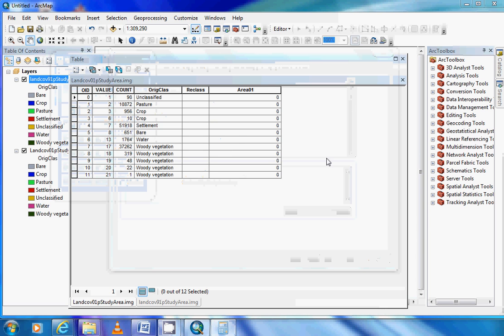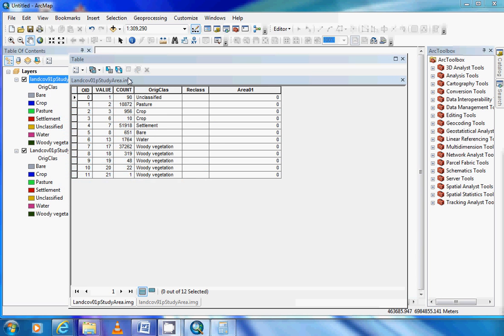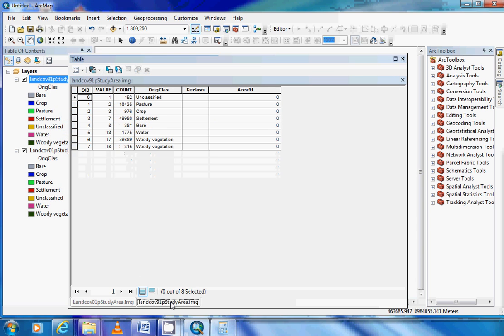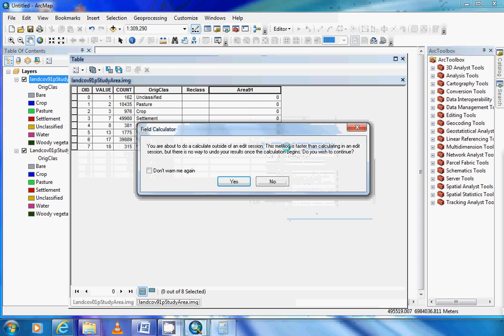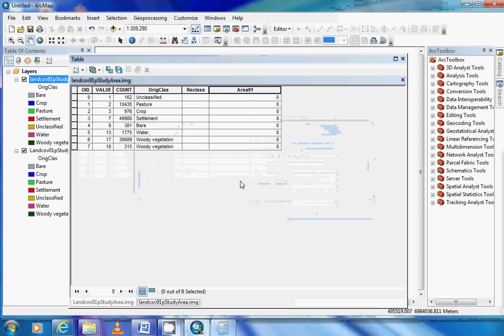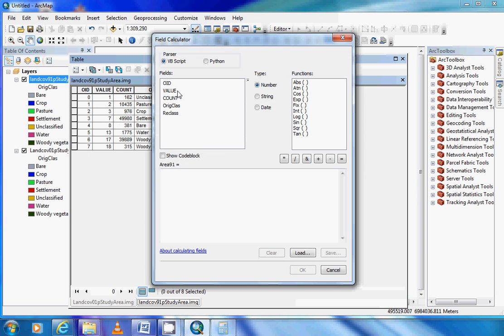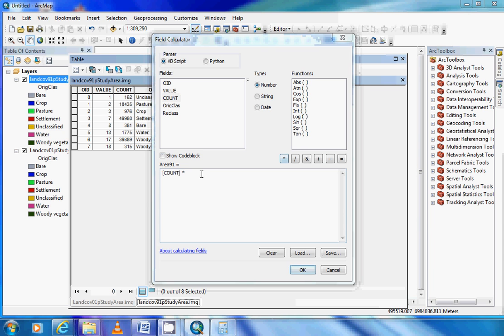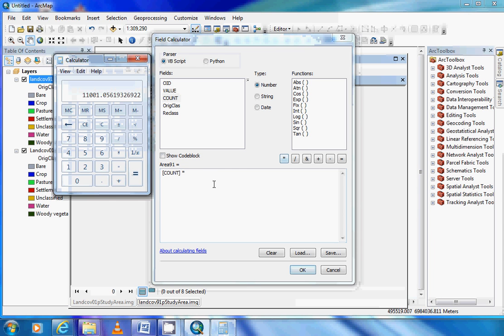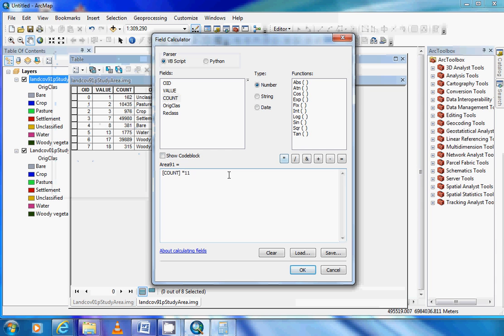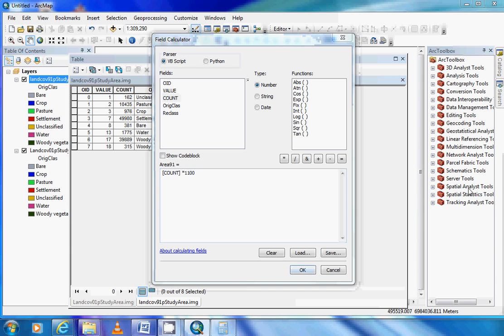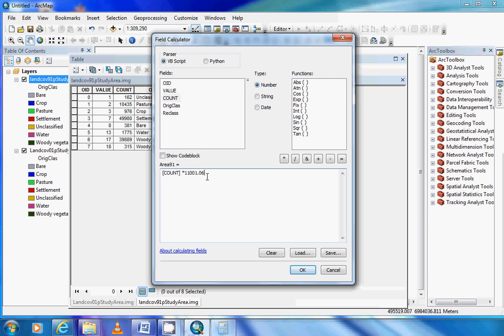We now come back to our attribute table and we'll start with the 91 layer. Right-click on the area_91 column or field and come down to field calculator. We can then put in the formula because we know how many pixels there are for each land use. So if we go count multiplied by - and if we type out the area, so 11,001.2 - and if you refer to the handout and use that area, we are only going to one decimal place.